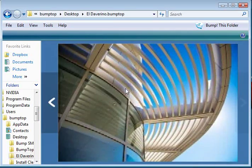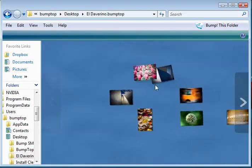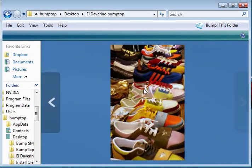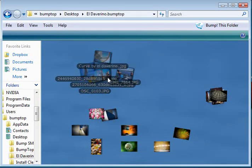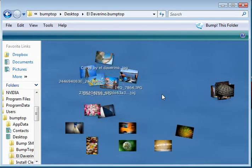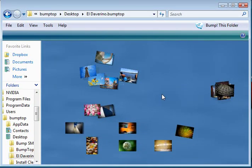So that's BumpTop. We hope you have a lot of fun exploring it. And look forward to hearing all your feedback at the BumpTop beta login. Thanks very much.